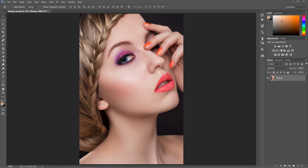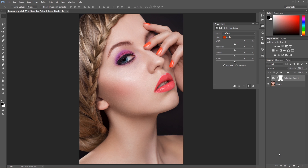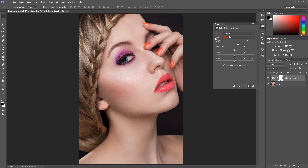The first thing I always do when manipulating colors is use a Selective Color adjustment layer. We could manipulate the lips using Selective Colors set to Reds, but doing so would also strongly affect the rest of the face. So how do we work with this to only affect the lips and the nails?